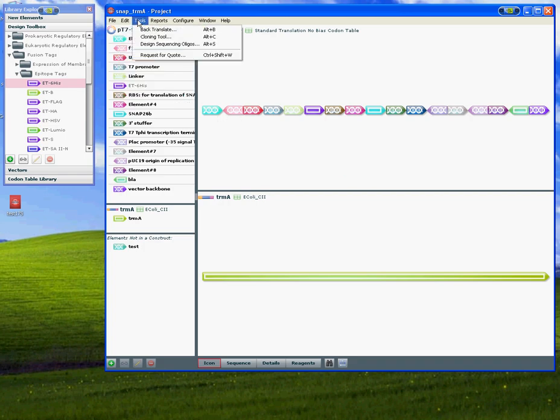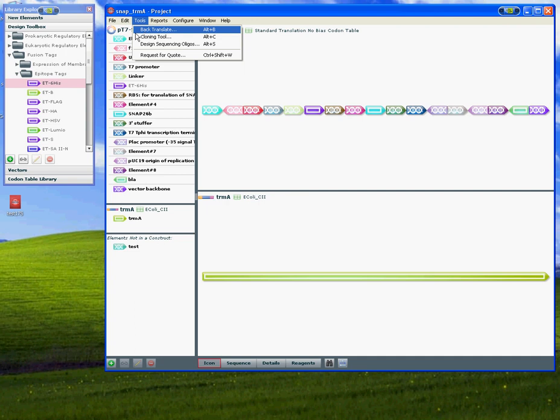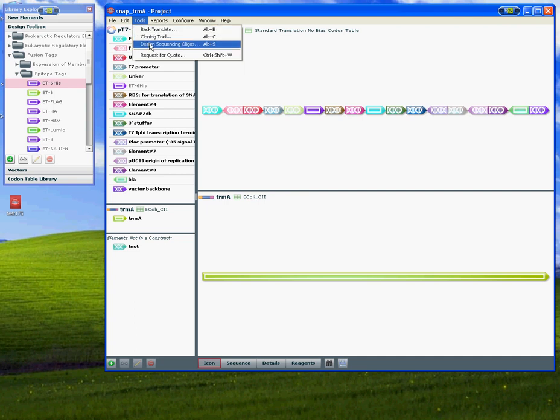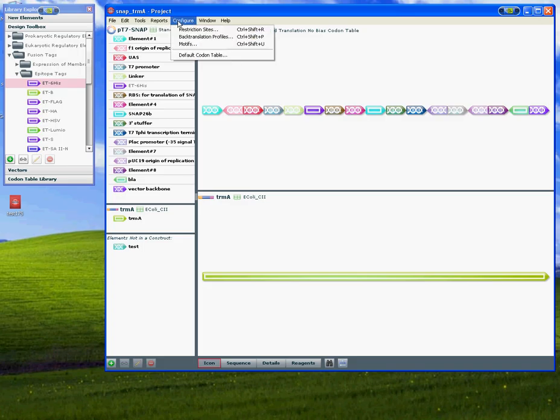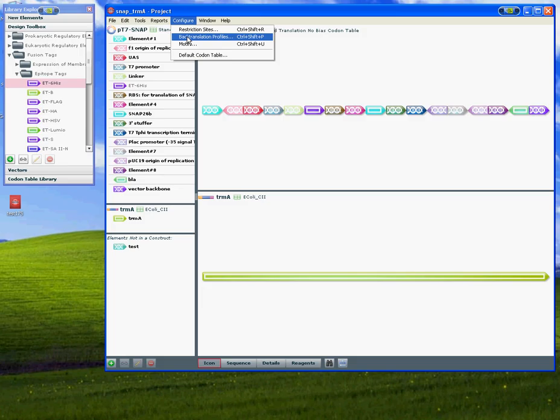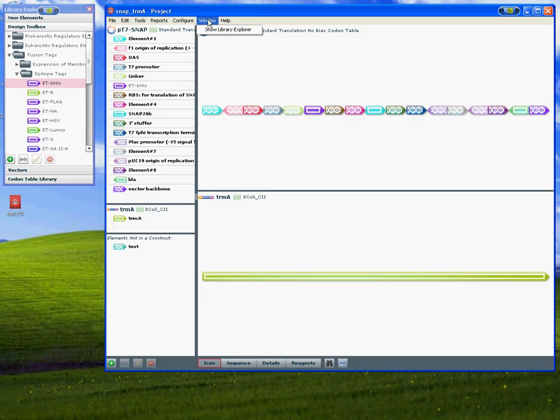In the tools pull down menu, there's a back translate tool, a cloning tool, a DNA sequencing oligo tool, and a report function. You can also use this menu to configure your restriction sites, your back translation profile, motifs, and so on.